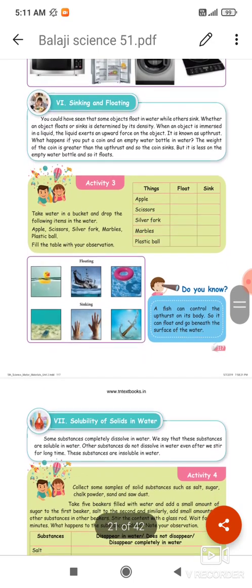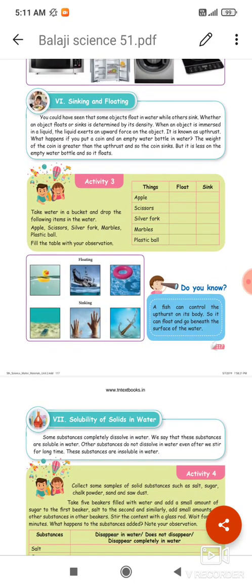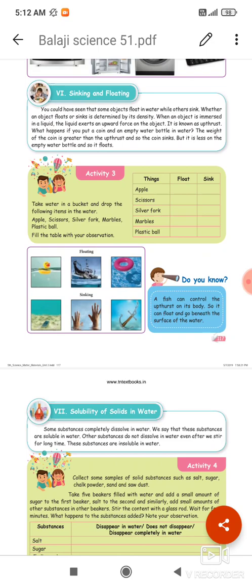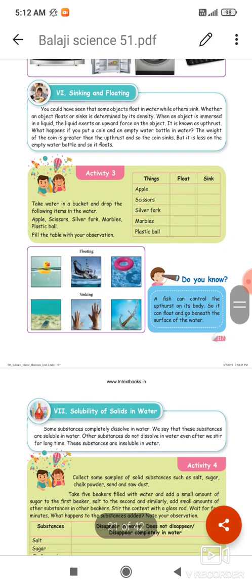Then, sinking and floating. You could have seen that some objects float in water while others sink. Whether an object floats or sinks is determined by its density. When an object is immersed in a liquid, the liquid exerts an upward force on the object. It is known as upthrust. What happens if you put a coin and an empty water bottle in water? The weight of the coin is greater than the upthrust and so the coin sinks.